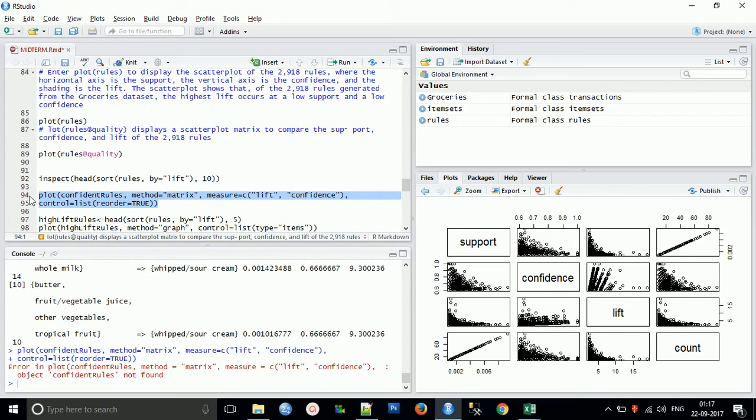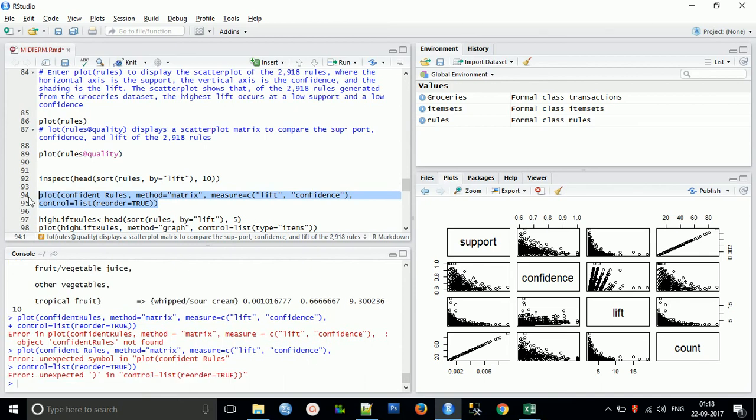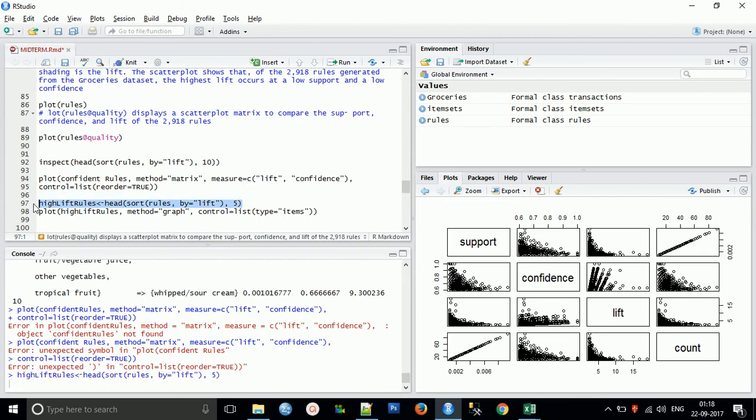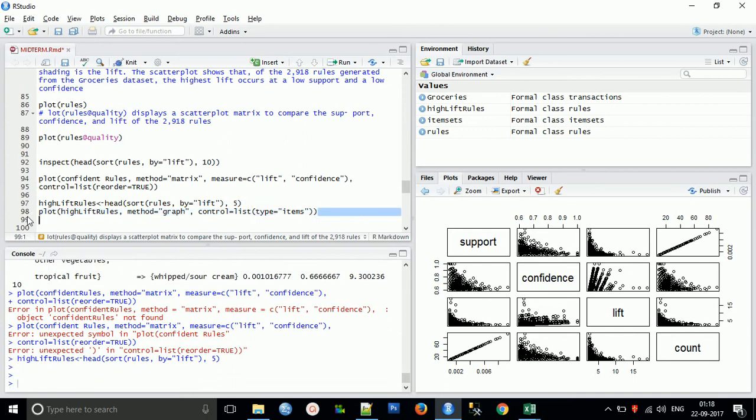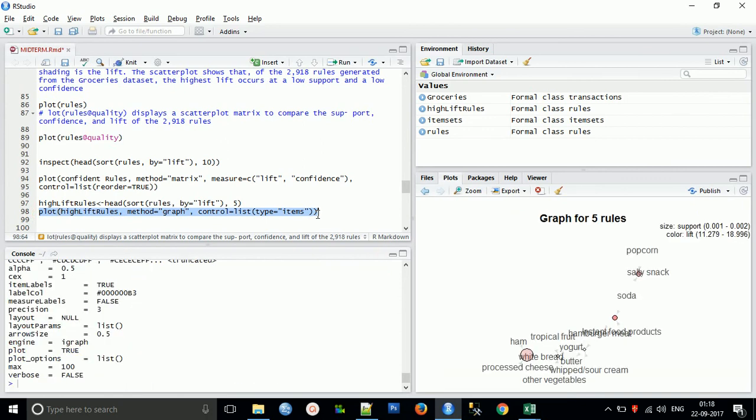Now the next thing we will do is plot this. So high lift rule, now plot this lift rule. This is for understanding purposes. This is a plotting of lift, you can find how these items are picking.